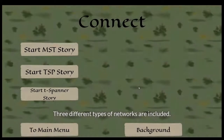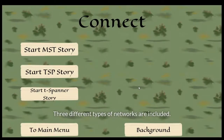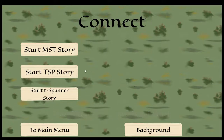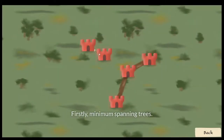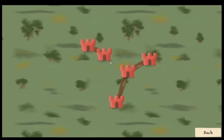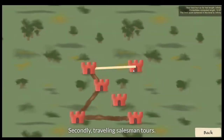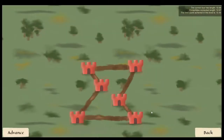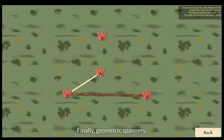The last game is about constructing networks. Three different types of networks are included: firstly, minimum spanning trees; secondly, traveling salesman tours; and finally, geometric spanners.